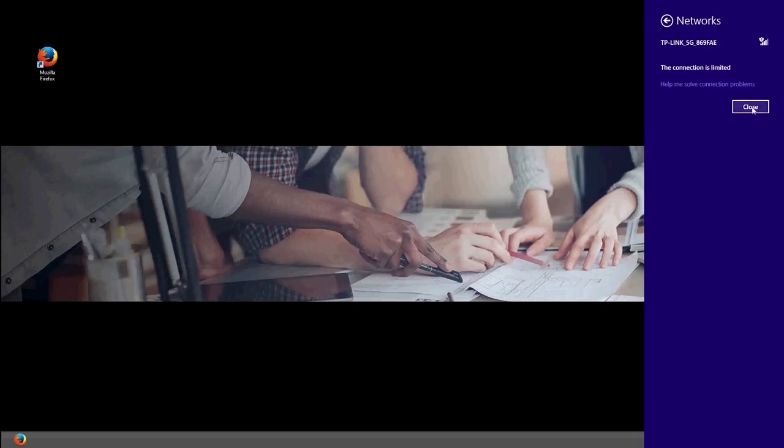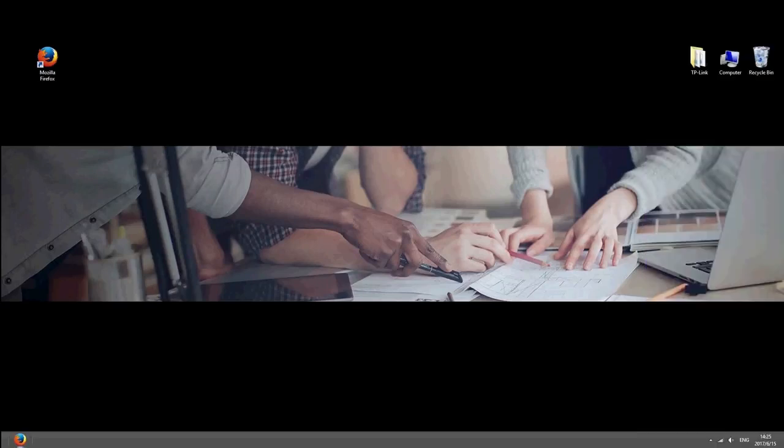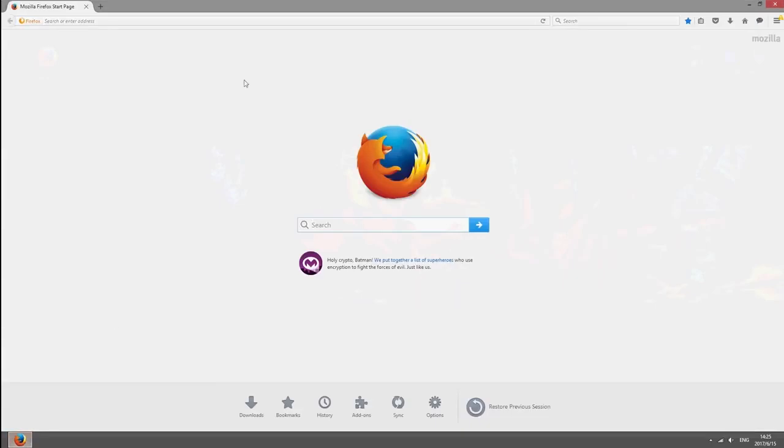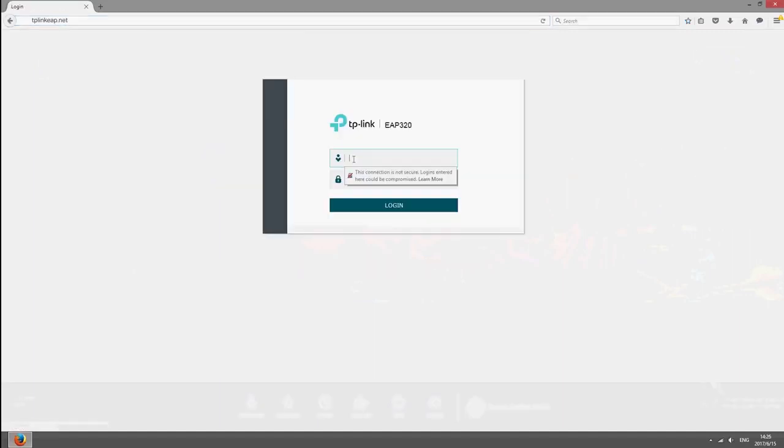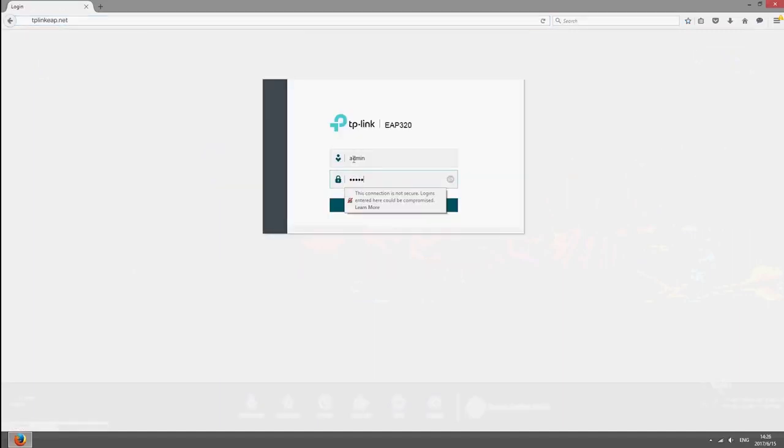After you're done, launch a web browser and go to tp-link-eap.net. Use admin for both the username and password to log in.